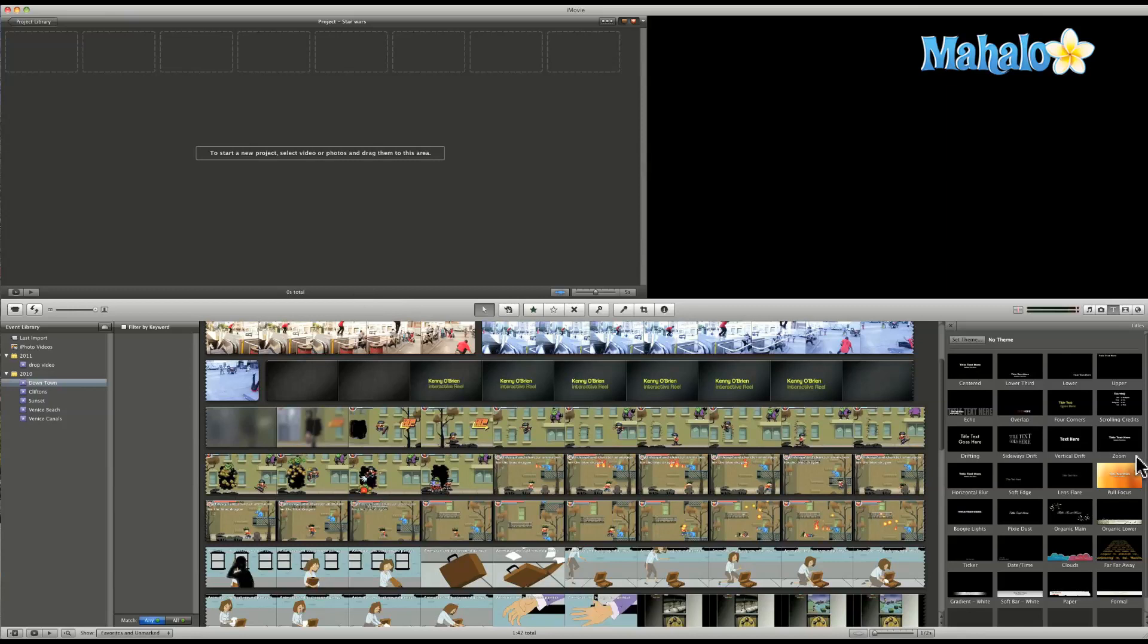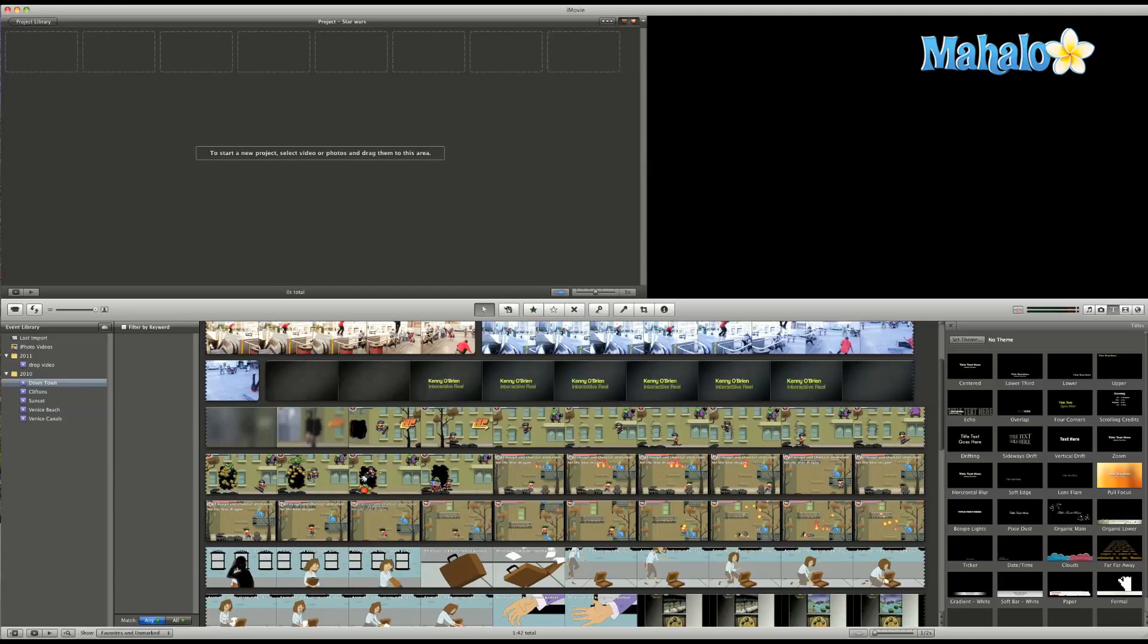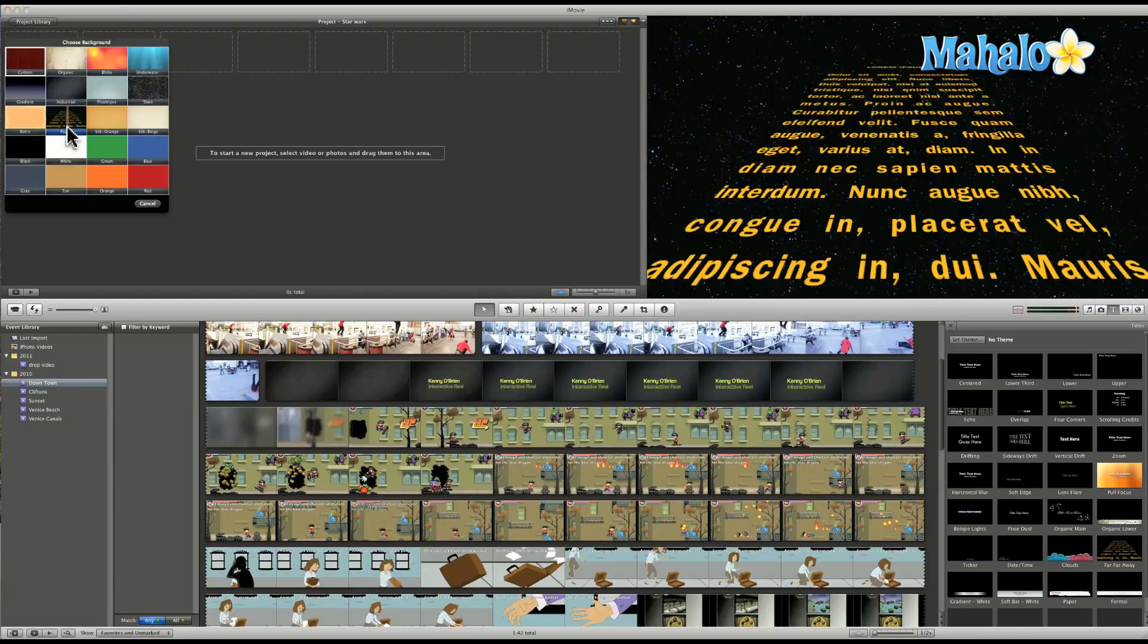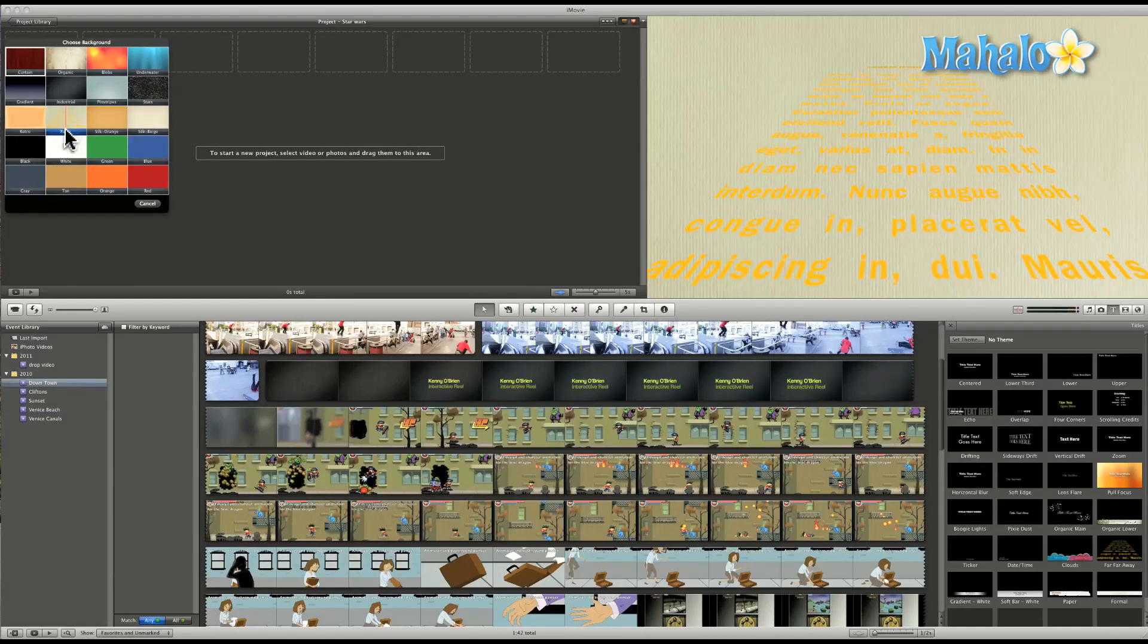So first thing we want to do, if we look over here, we see a pre-keyed title crawl. It's called Far, Far Away. Kind of a hint, right? So what we do is we drag it right onto our project library.